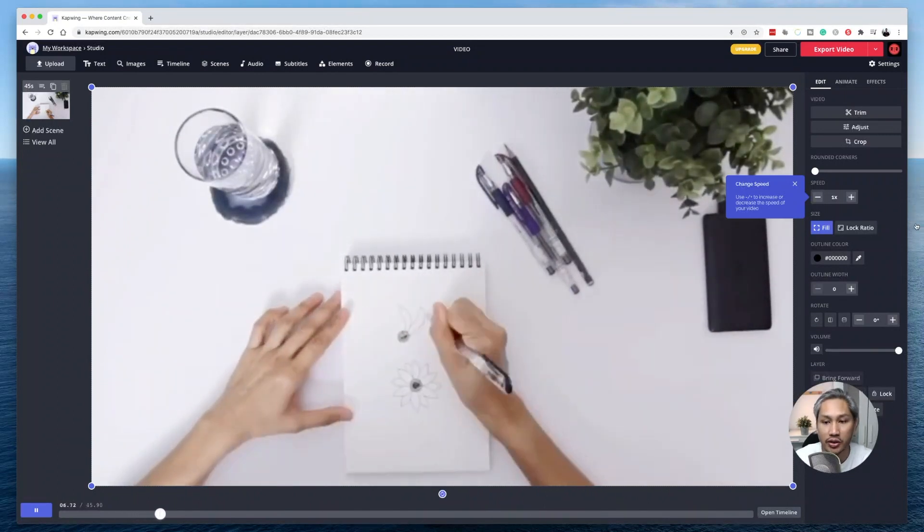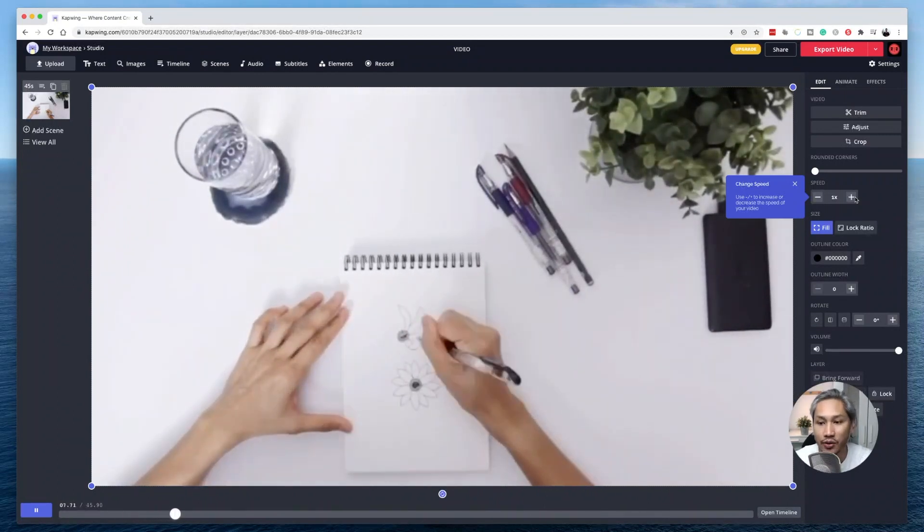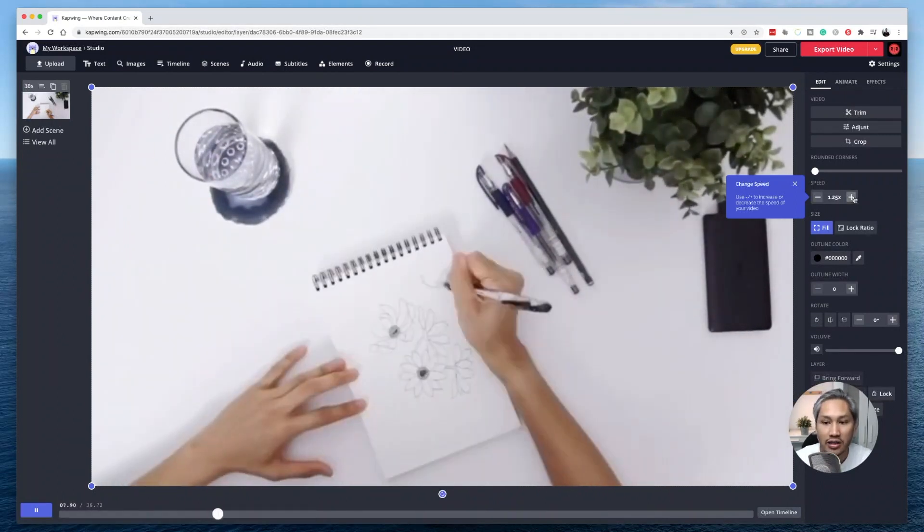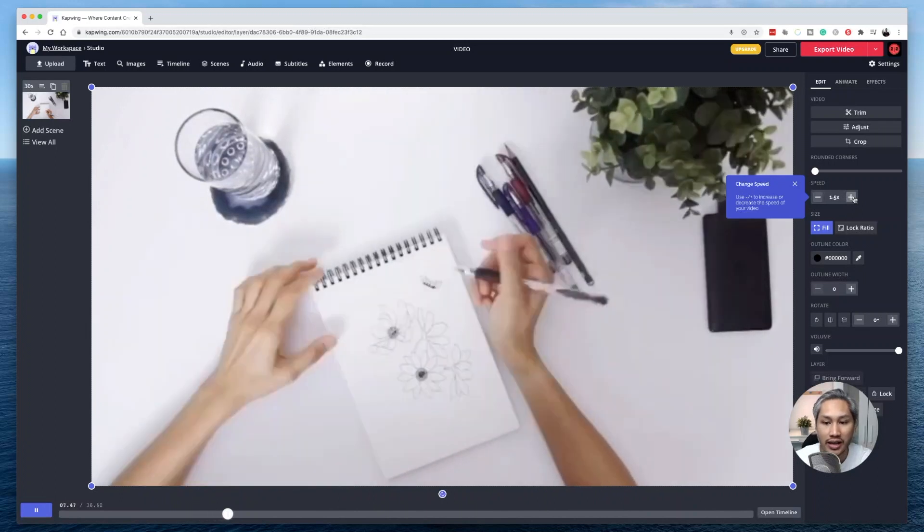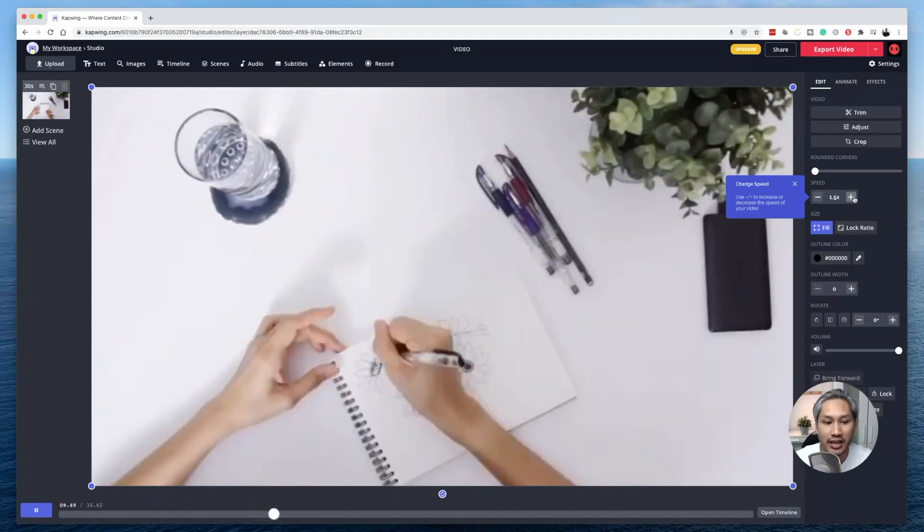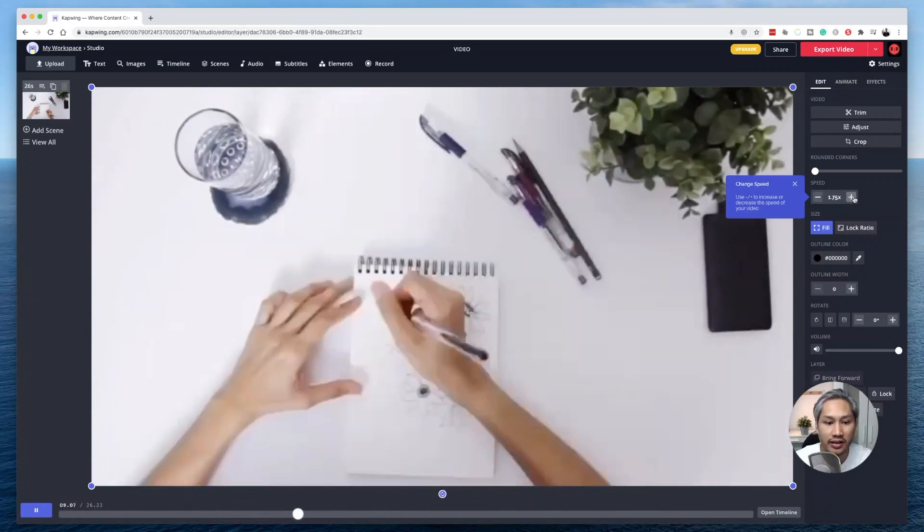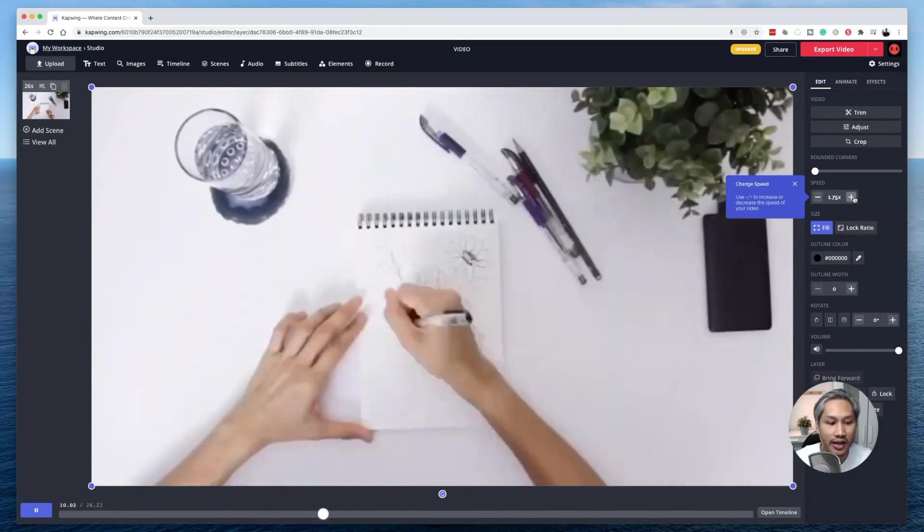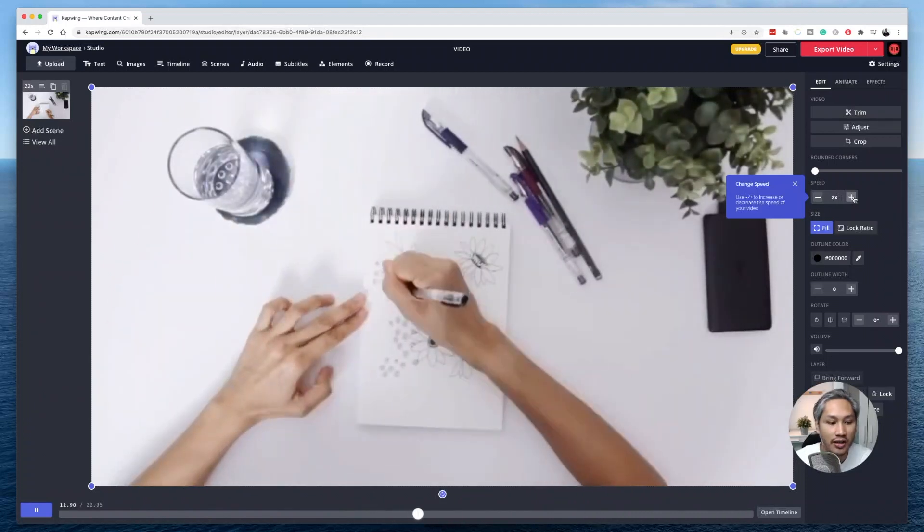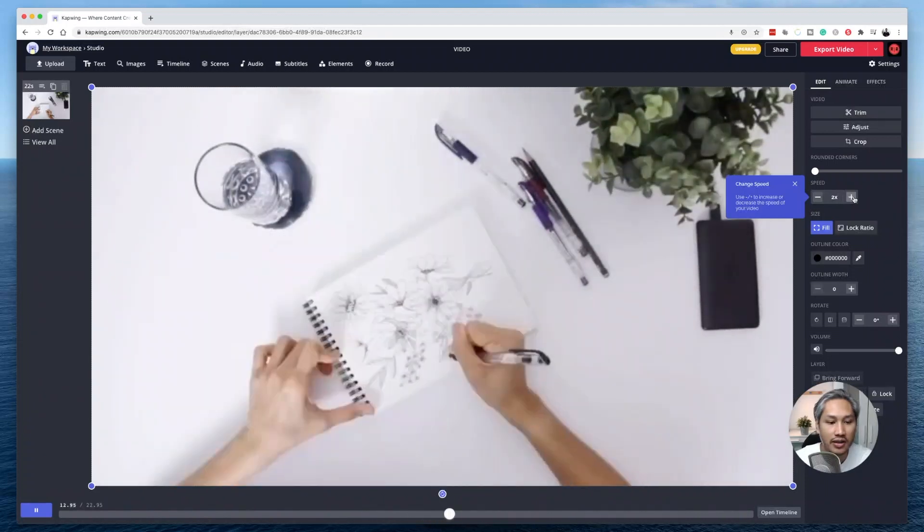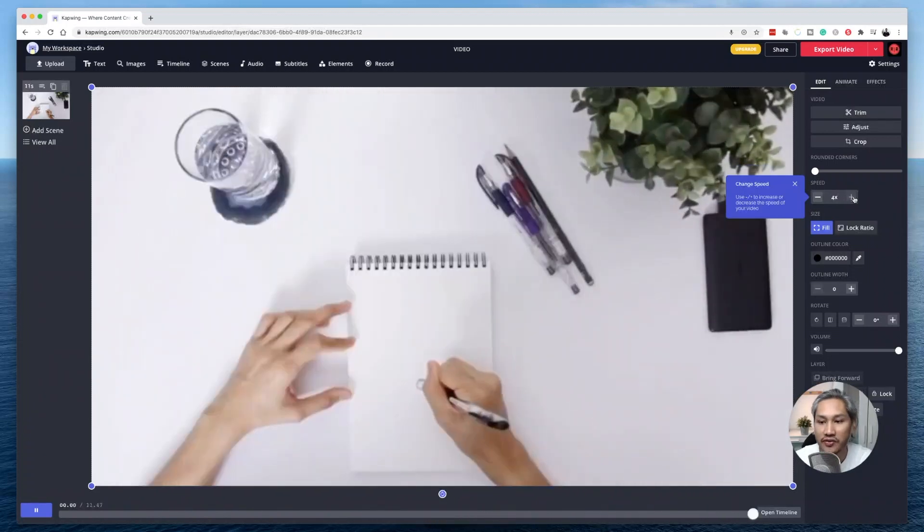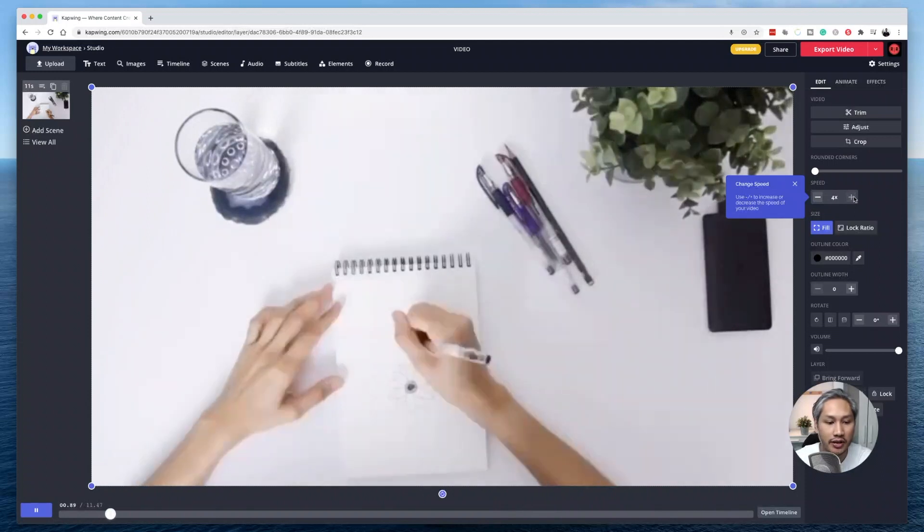Now, in order for me to do that, I have to click on plus here and you can slowly see that this speed is increasing. Two times and you can go as fast as four times.